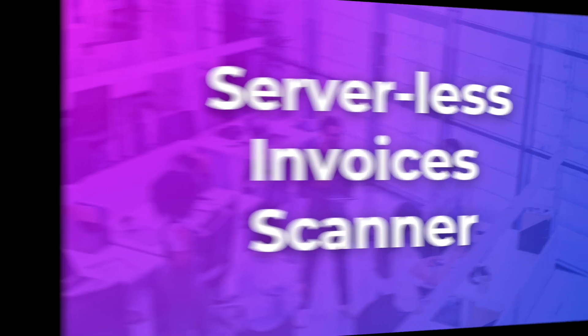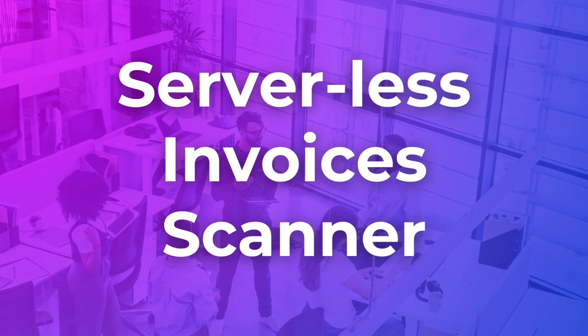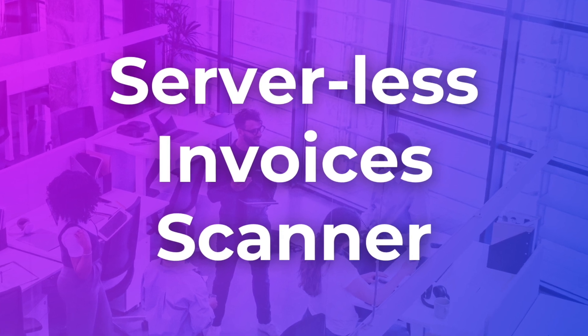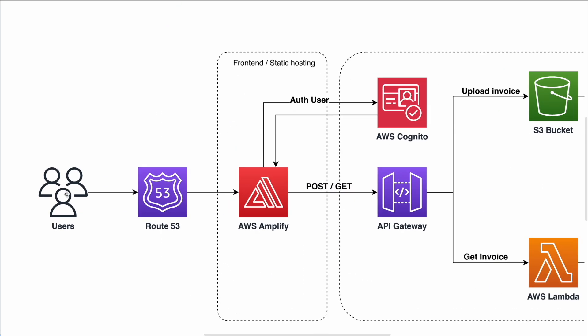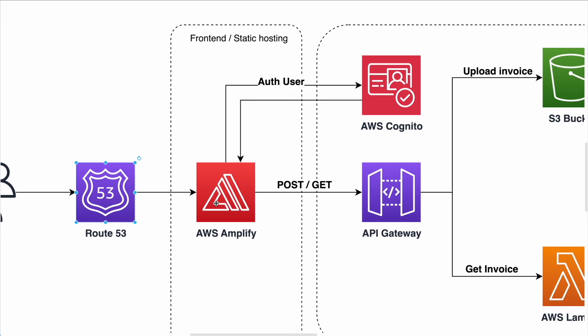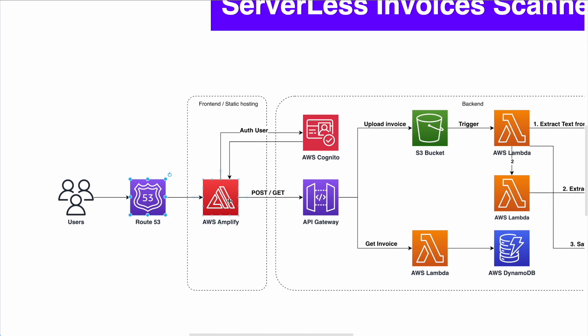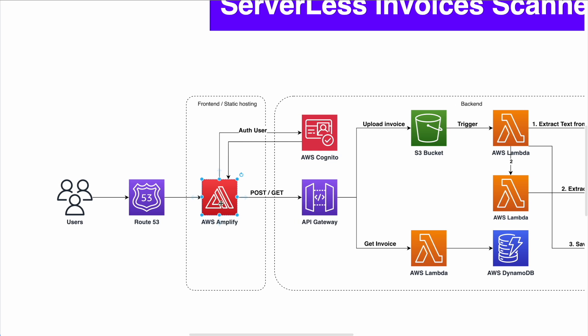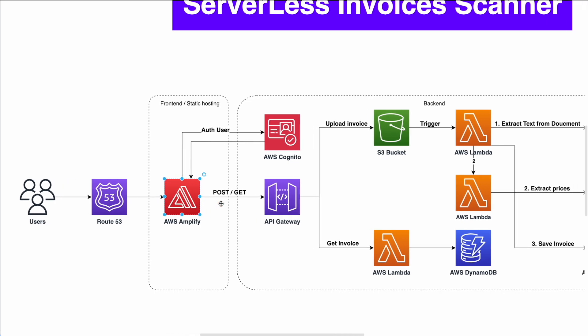So let's start with our first AWS project, serverless invoice scanner. So as you can see right now on the screen, an architecture that I designed for serverless invoice scanner. And we're going to go and dive in and explain each component and how it works. So we have the user making requests to Route 53. Route 53 is the domain registration of AWS cloud services. And in making that, we connect it to AWS Amplify.